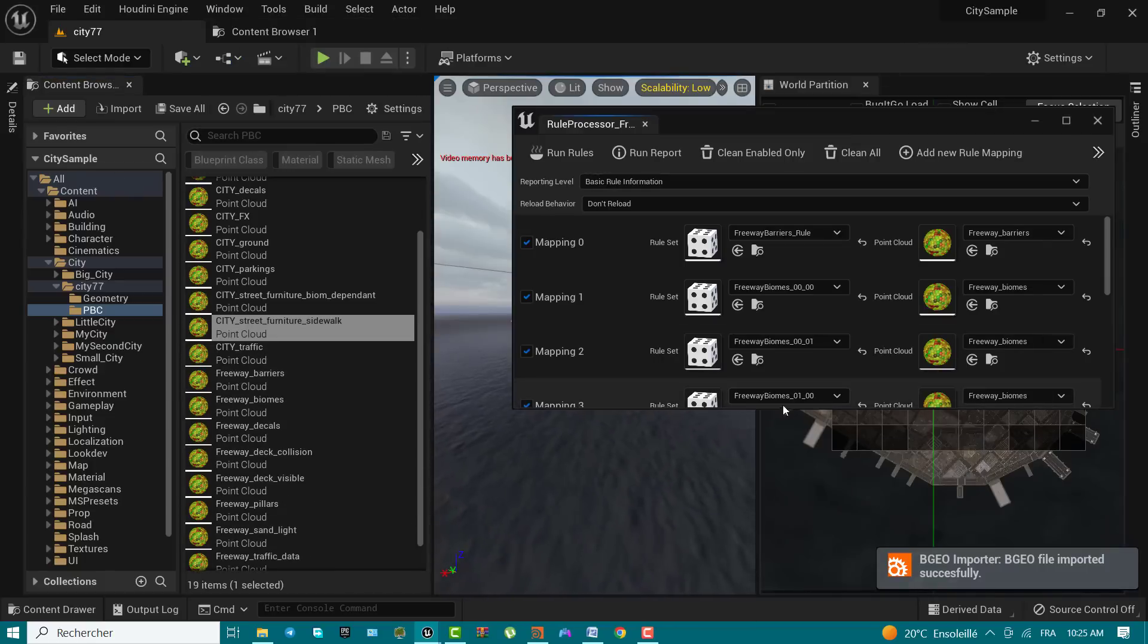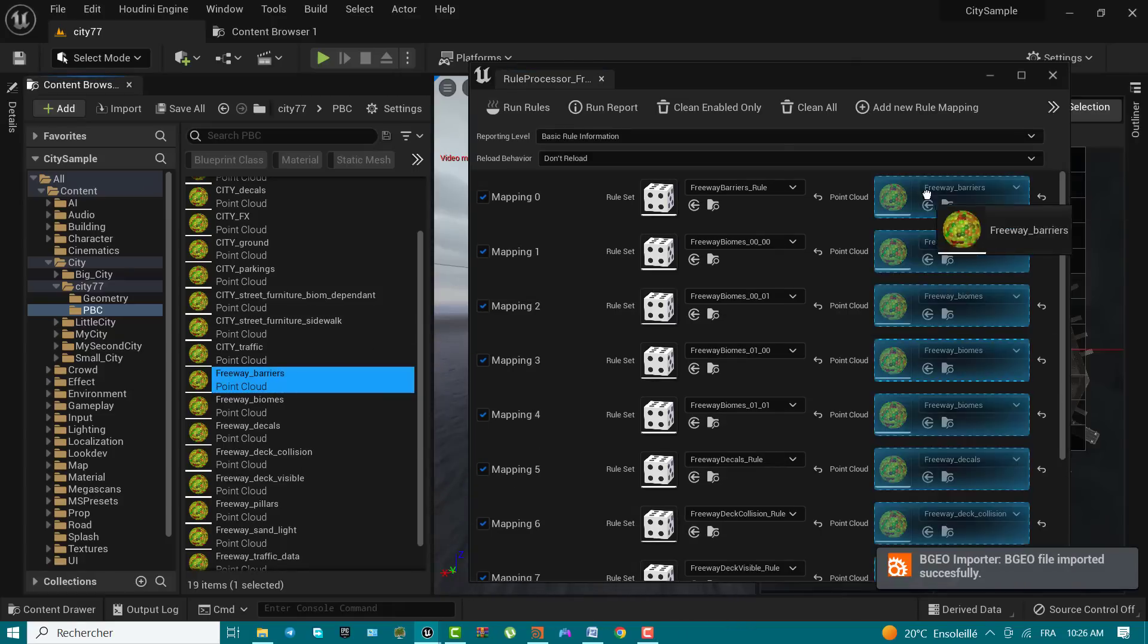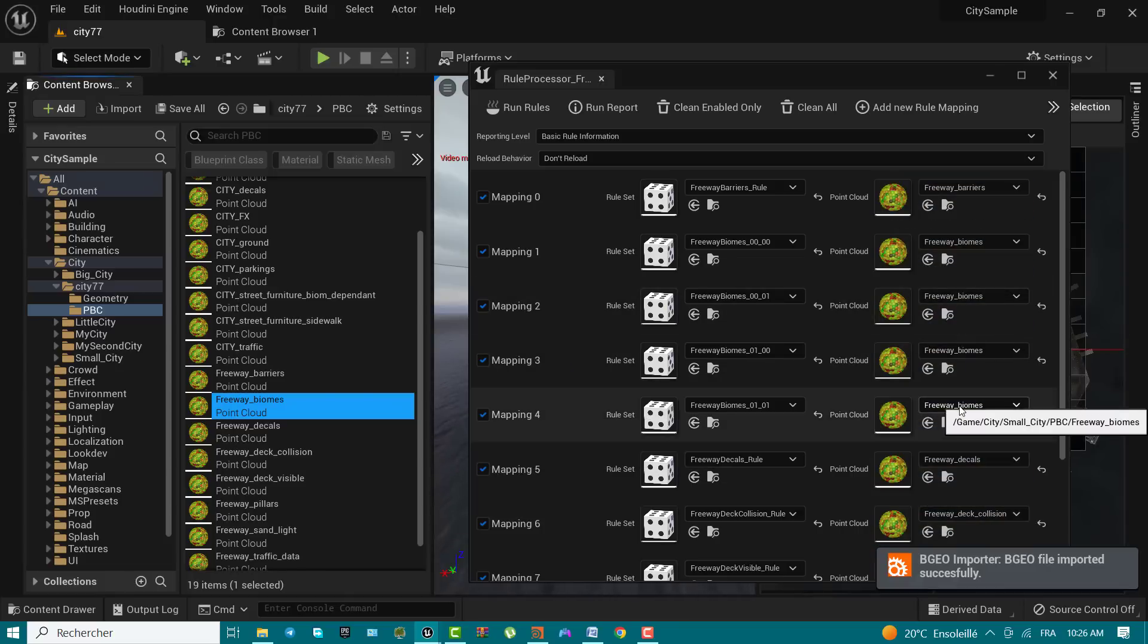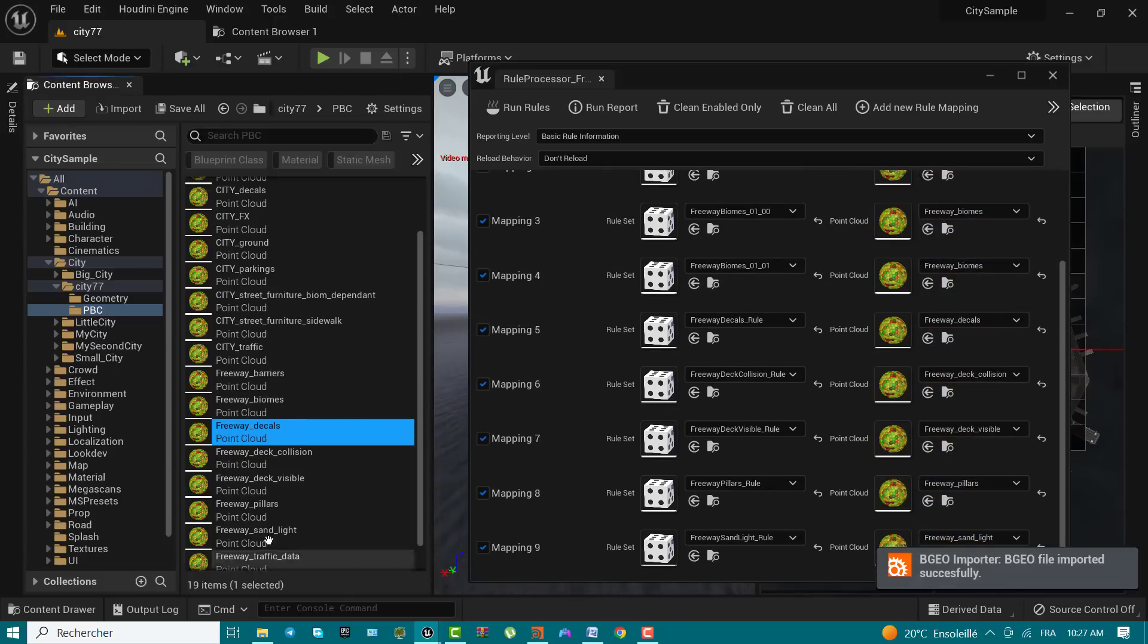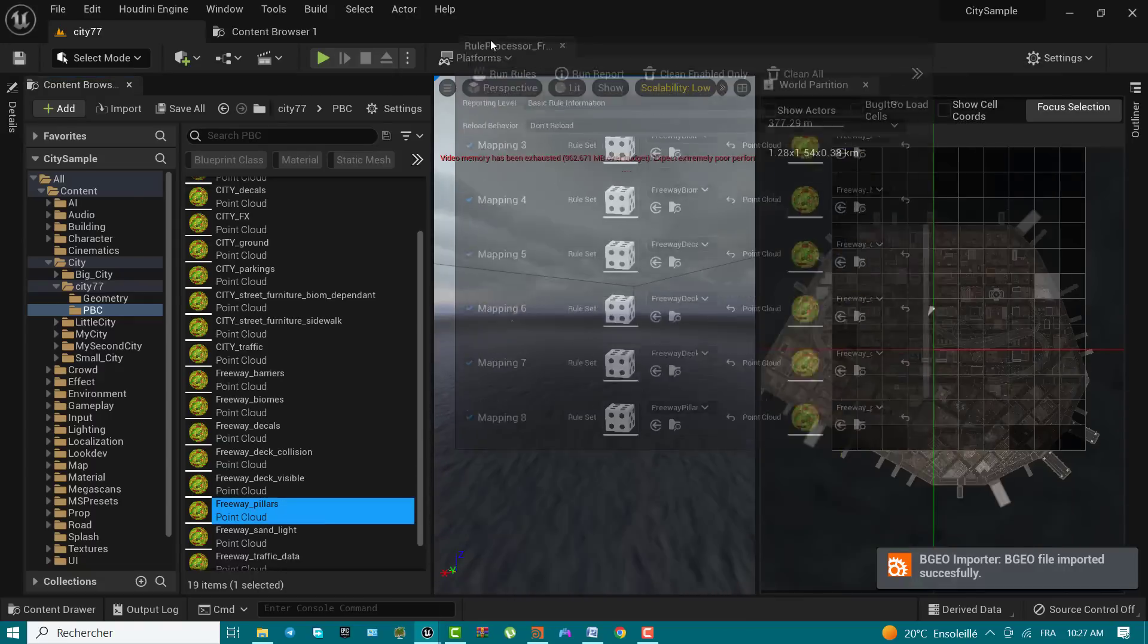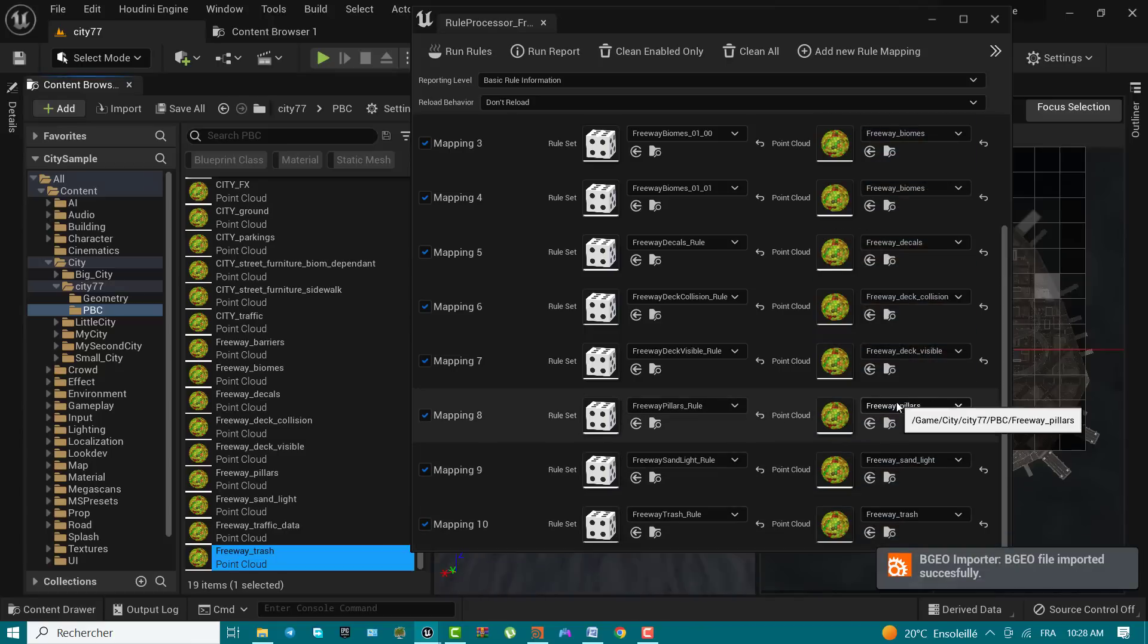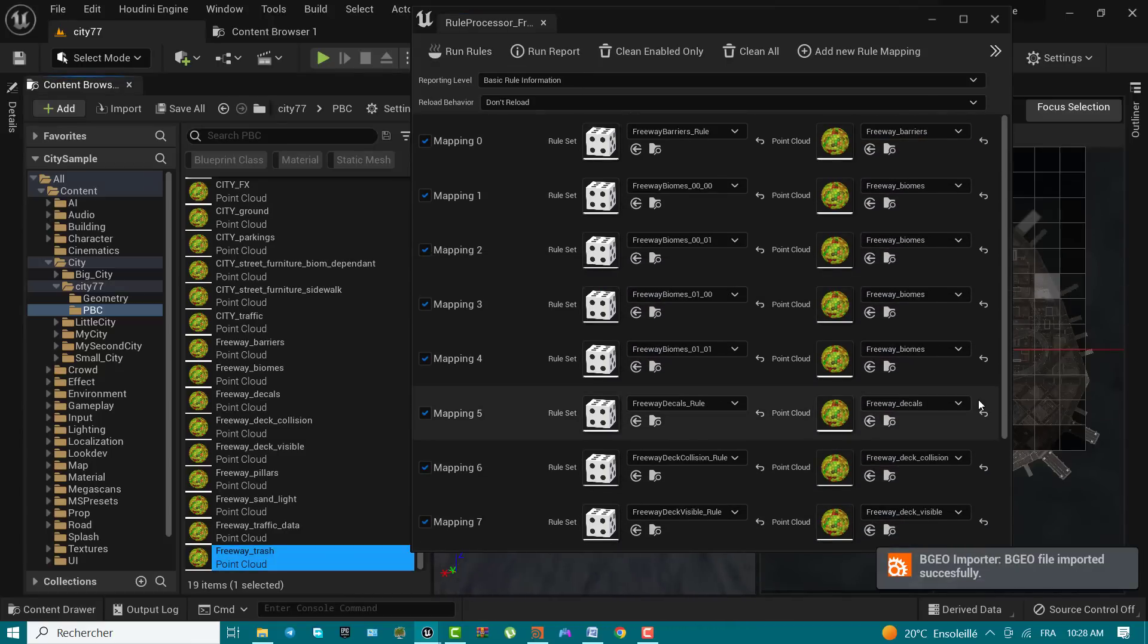Repeat the process for the freeway pbc files located in the pbc folder. From the main menu, use window rule processor to open rule processor freeway. Replace the point cloud columns assets with the ones of the same name from the city, your name city, pbc. In the rule processor freeway window, click run rules to process your imported freeway files. A popup menu asks you to confirm the processing when ready. Click OK.